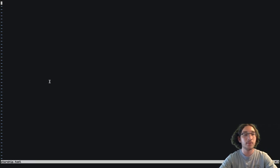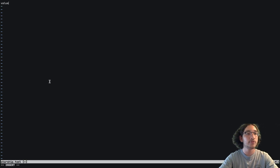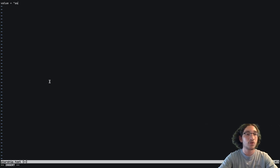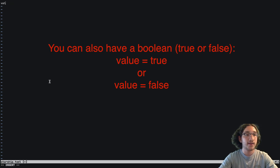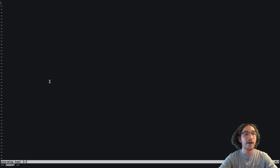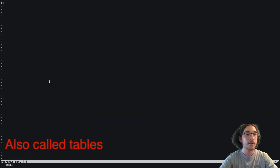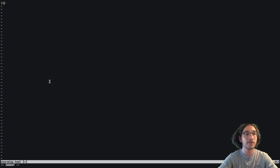TOML format works like this: each entry has a value, then an equal sign, then whatever you want it to equal. You can put something in quotes, or you can put brackets and have a list of strings. That's the basics of TOML. In addition, we have headers — a header is a pair of brackets with the name inside, and underneath it you put some values.